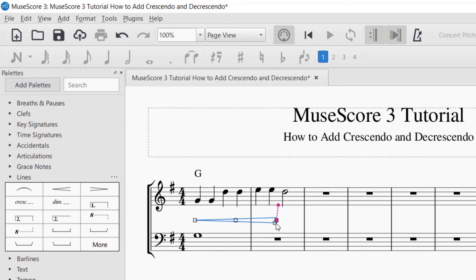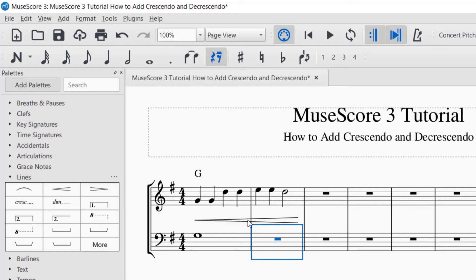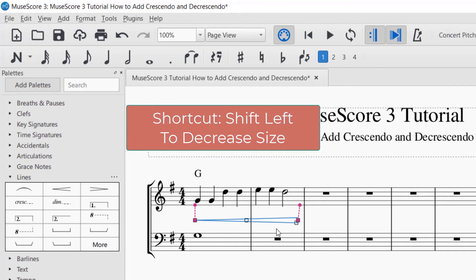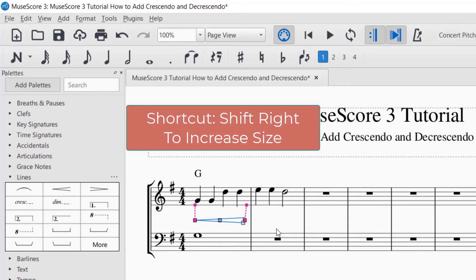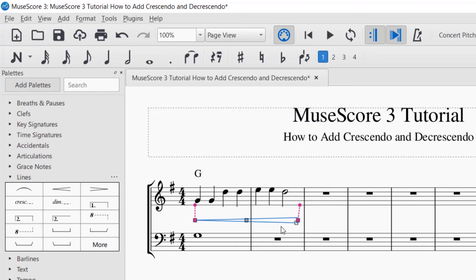The last note of the crescendo is where the line points to — you can extend it all the way to the end of the system if you want. Another way to adjust it is to click the crescendo marking and then use Shift+Left or Shift+Right. Shift+Left makes it smaller; Shift+Right makes it larger. Using these shortcuts keeps the marking nicely centered.